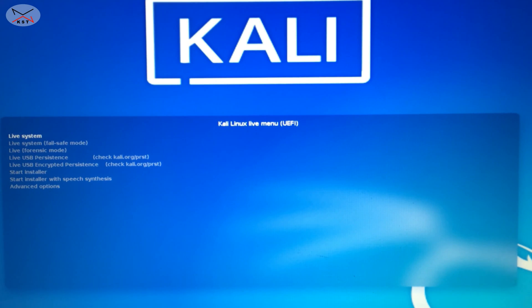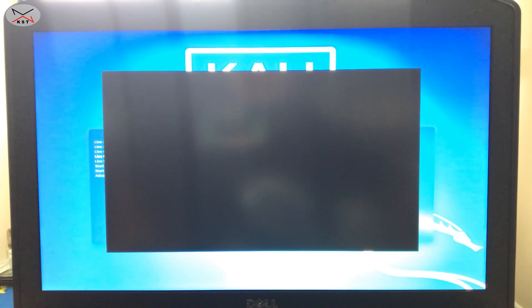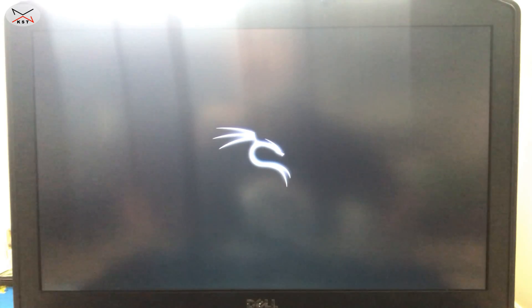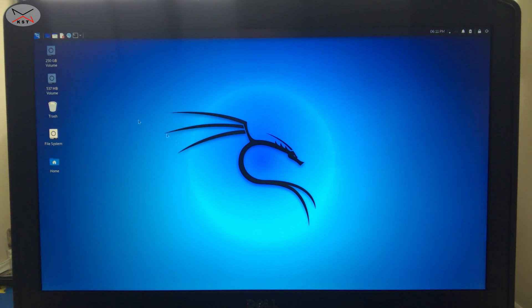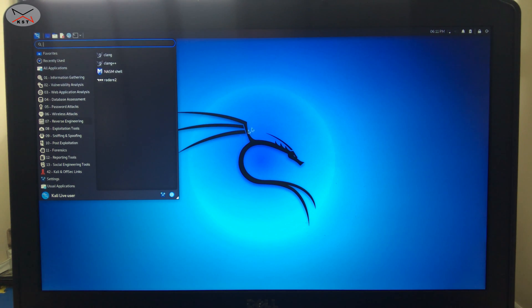In the boot menu you have many options — choose the option which is live USB persistence, then press enter. Kali live will start in persistent mode. To test it, I'll first connect to a Wi-Fi network, then create a folder, then restart the PC and show you that the Wi-Fi connection and the folder both remain. Here is the Kali desktop with everything that comes with Kali.